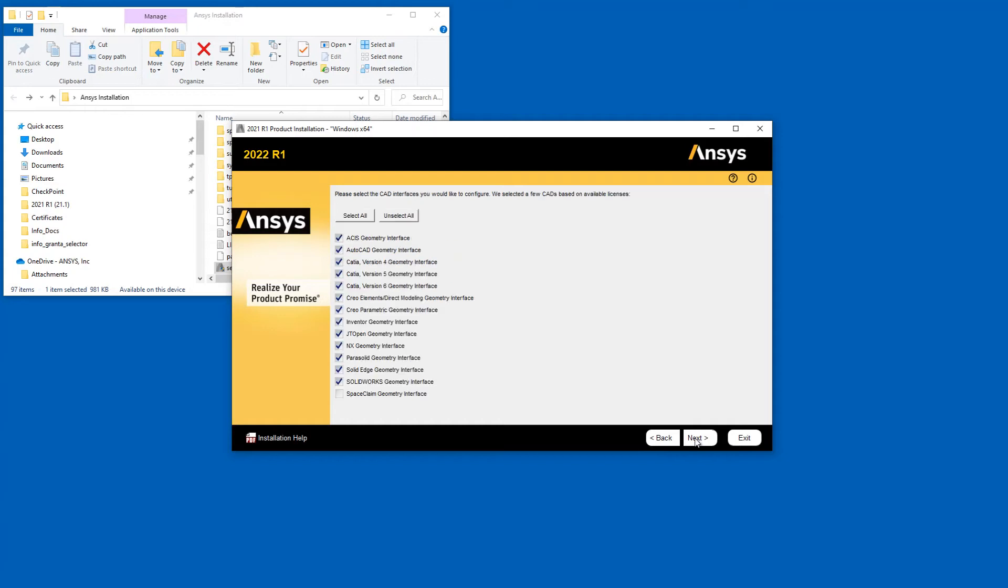You are presented with a checklist of geometry interfaces. You can manually choose which geometry interfaces you would like to configure by enabling the appropriate checkboxes. Click Next when you have selected your geometry interfaces.